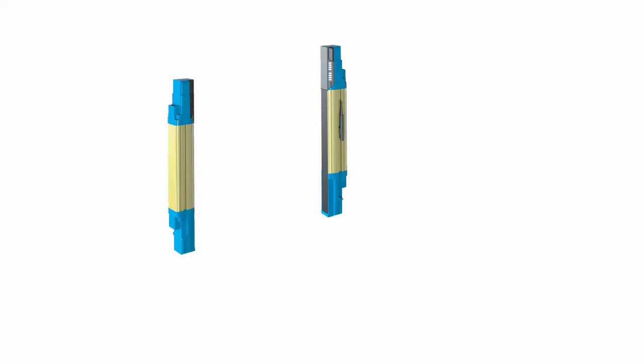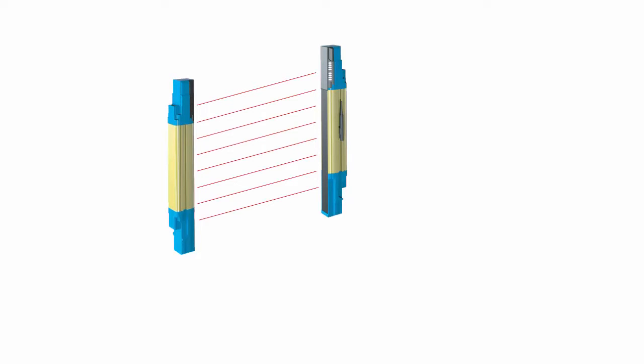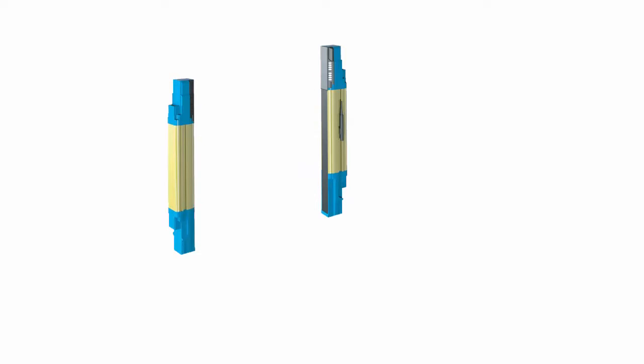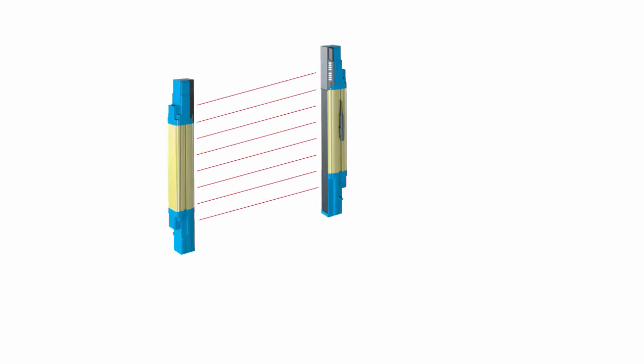Muting temporarily disables the light curtain. Maybe you have an area that is protected, but every now and then a pallet of goods needs to leave the area.